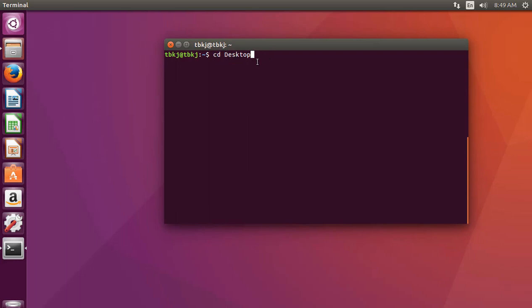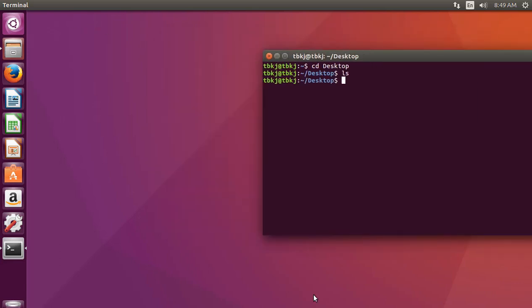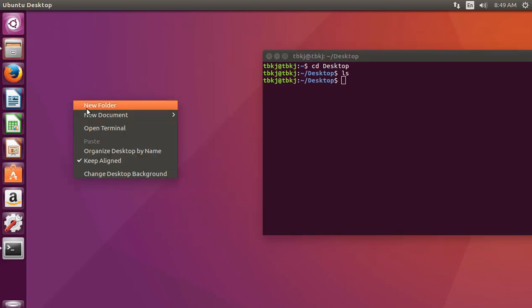cd stands for change directory. This command changes the directory to Desktop. Now I will press enter and we are in the Desktop directory. To check this I will type ls. As you can see, there is nothing here because my Desktop is empty.